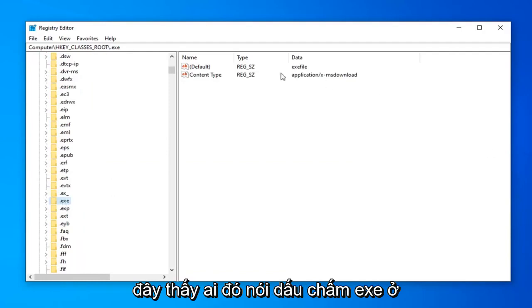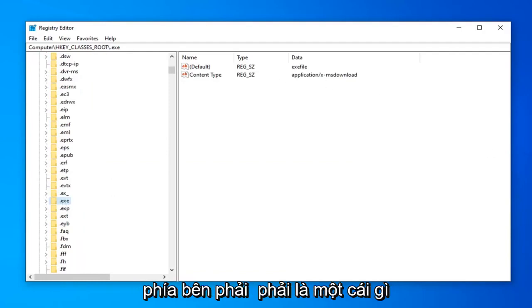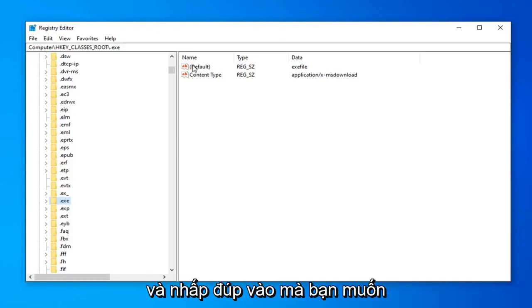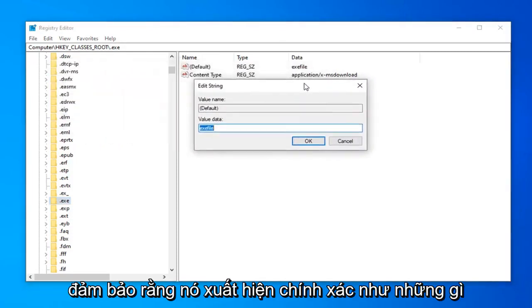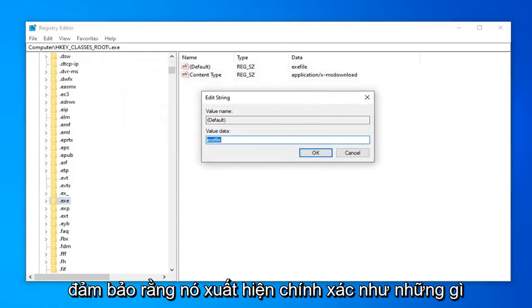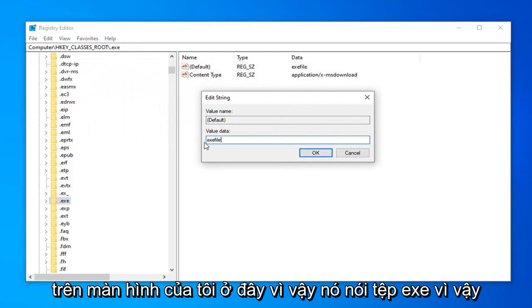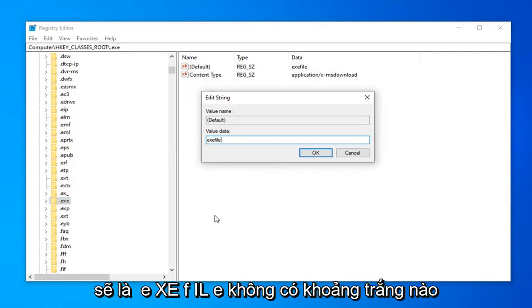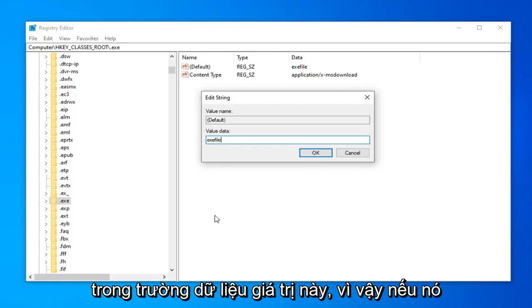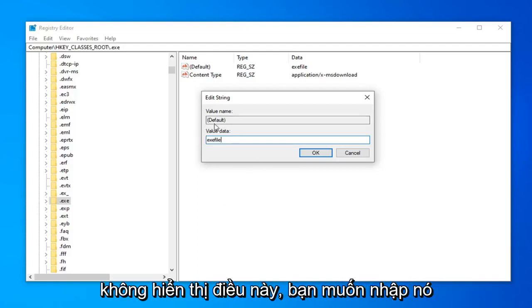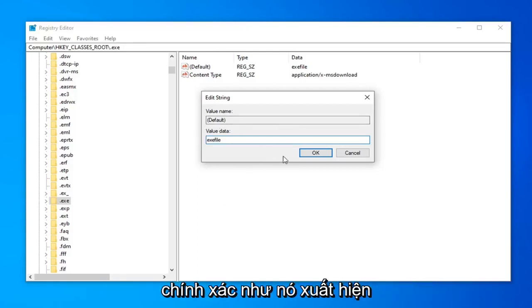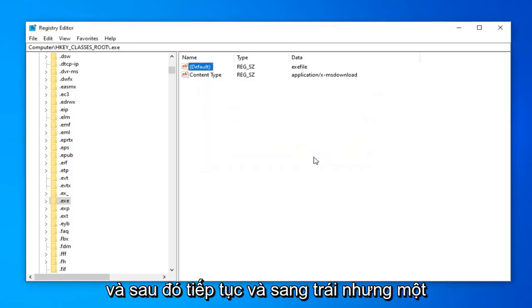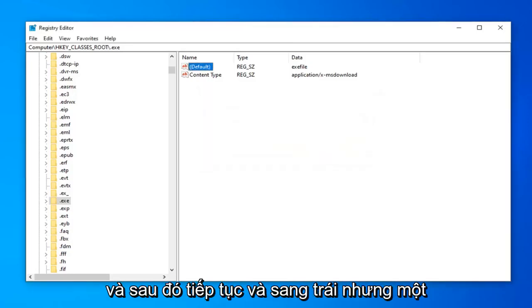On the right side, there should be something that says default. We want to go ahead and double click on that. You want to make sure it appears exactly as it does on my screen here. So it says .exe file. So I'm going to spell it out here. It's going to be .exe file. No spaces at all in this value data field. So if it does not say this, you want to type it in exactly as it appears. And then go ahead and left click on OK.